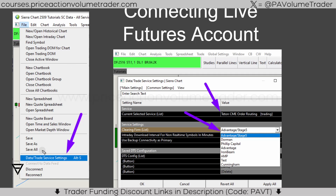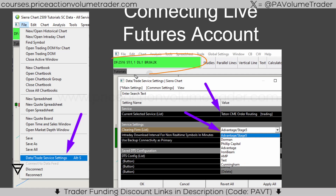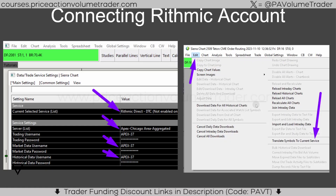To connect, open Sierra Chart and go to File > Data/Trade Services. In this case I selected the Teton CME order routing and I'm connecting it to Advantage Futures / Stage Five. If you use Edge Clear, they may set you up with Dorman or Philips — these are the clearing firms used by the different introducing broker brokers they recommend. You'll get all these credentials through your broker. Once it turns green, confirming an active connection, that's all you need to verify your account in Sierra Chart.